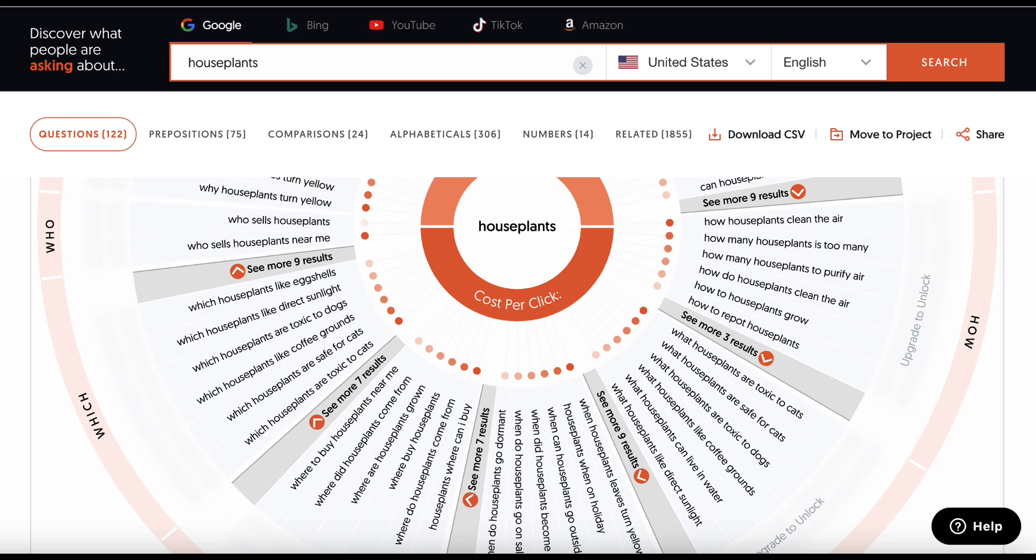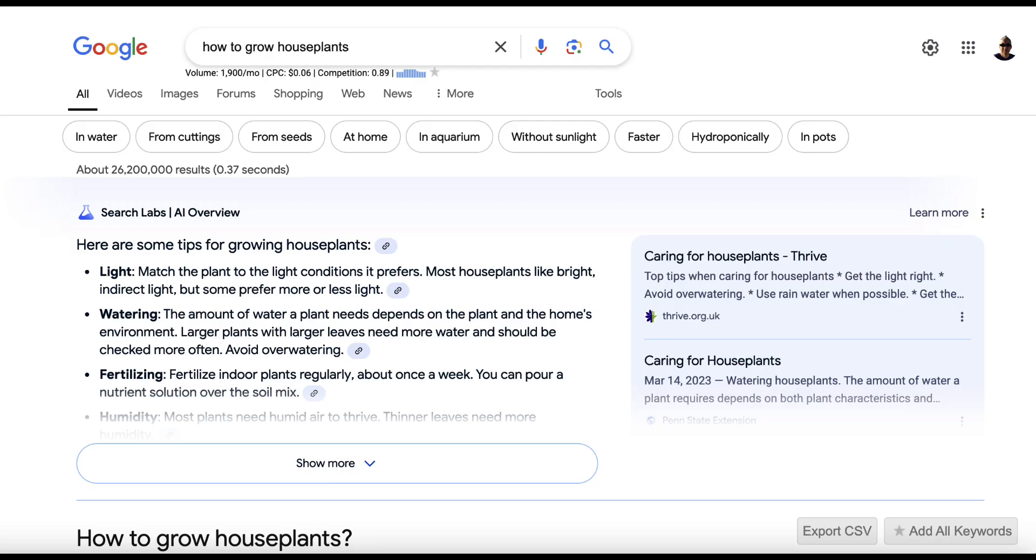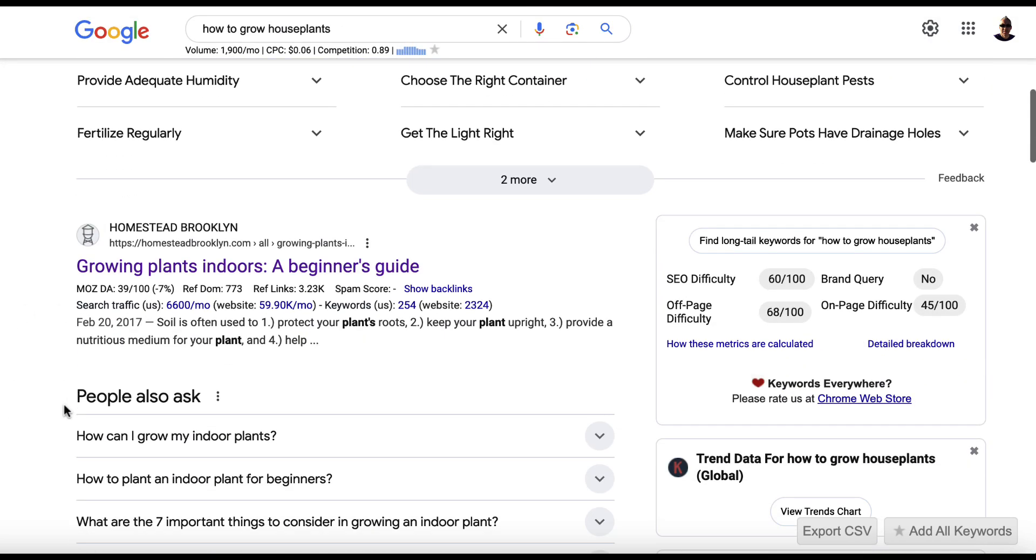Step two, come over to Google and enter your keyword here. So I've gone with this one, how to grow houseplants. And then you want to scroll down and have a look at the top ranking results. So this is an AI thing, so we'll skip that.